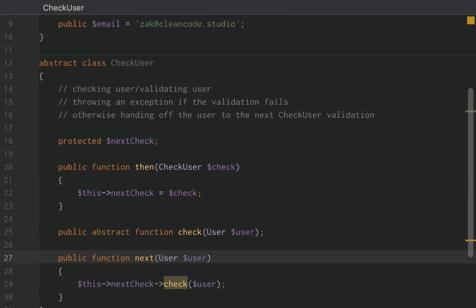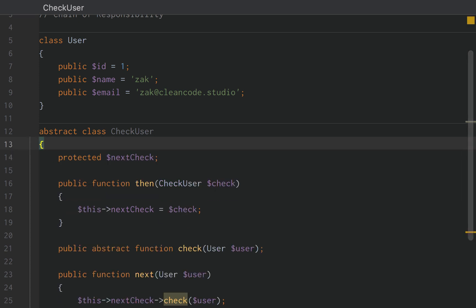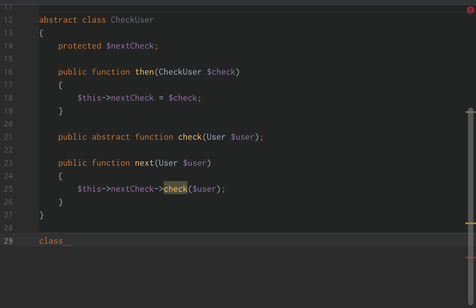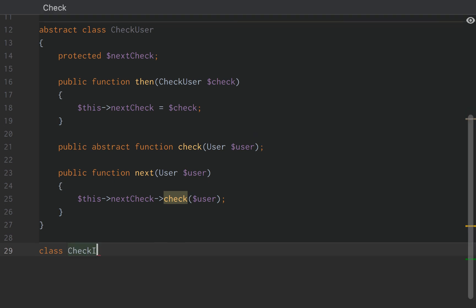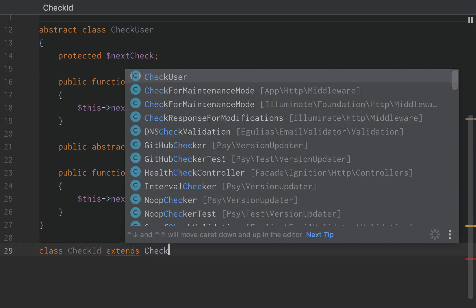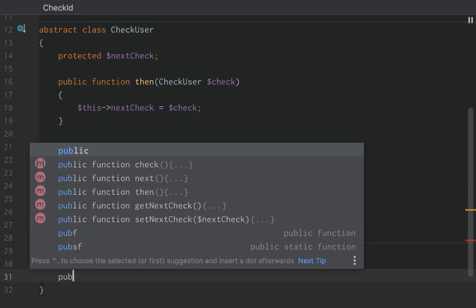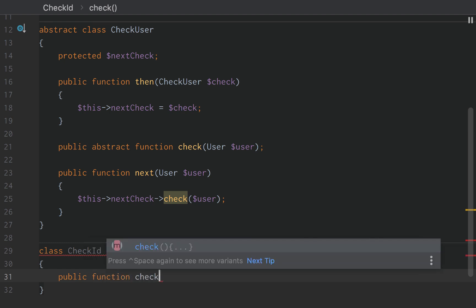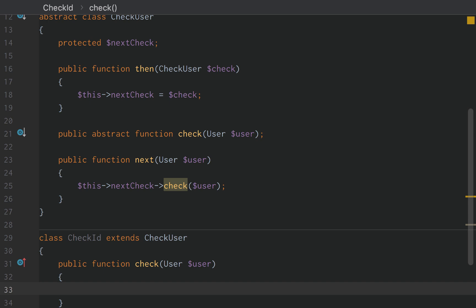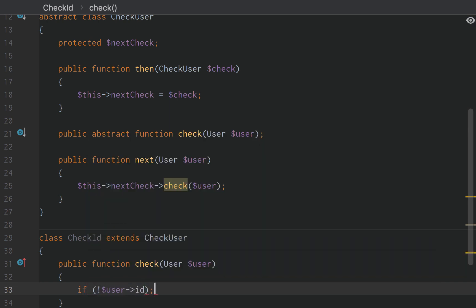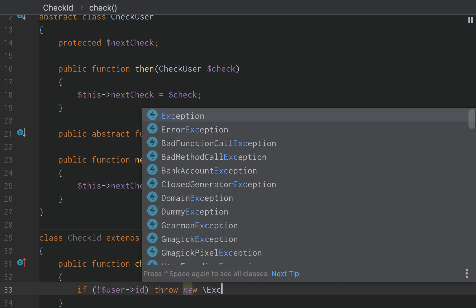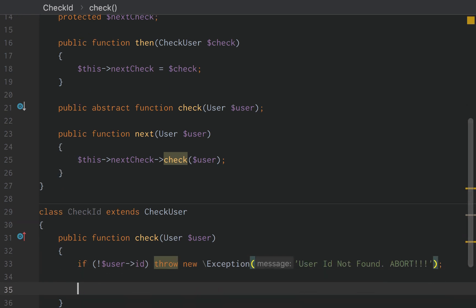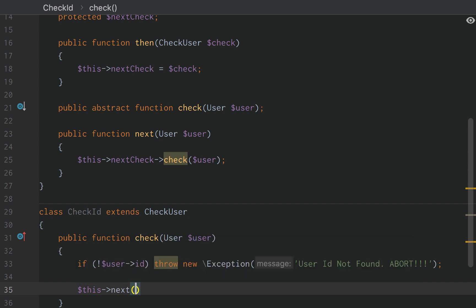So let's get into actually defining the children classes. We're going to define three altogether. The first one is going to be CheckId. Of course that is going to extend the CheckUser class. It's only going to have one function and that is the check user function. We're going to keep this really simple. So we're just going to say if no user ID, if the user ID doesn't exist, throw new exception, user ID not found, and then abort. Just like that.